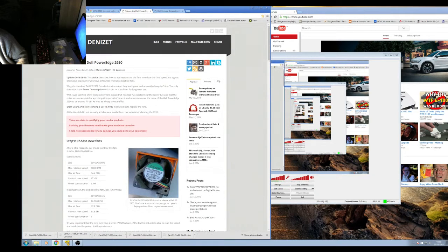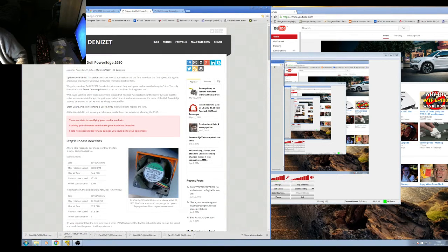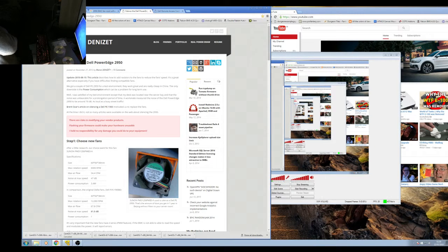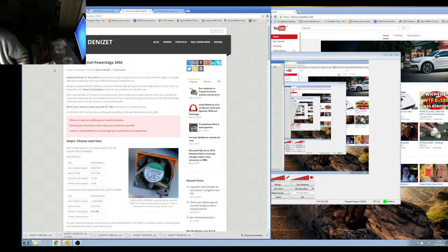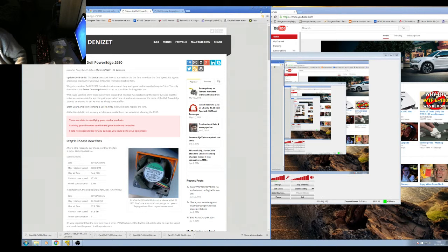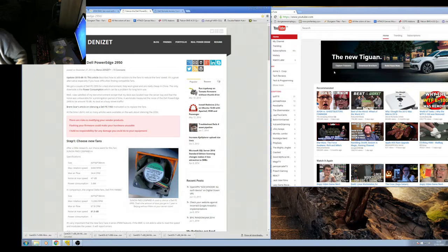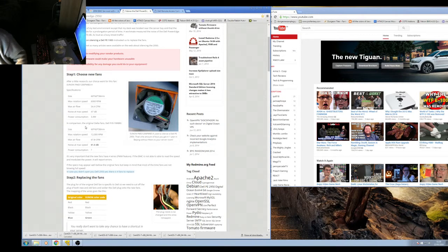This is Martin Denizet's blog, 'Silence the Dell PowerEdge 2950.' That actually works. It's actually correct, it's actually the right thing.